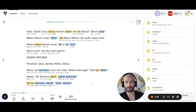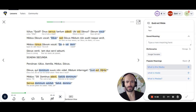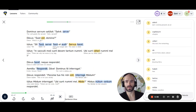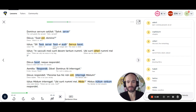Scaena secunda. Personae: Iulius, Aemilia, Medus, Davus. Davus, qui dominum suum non videt, Medus interrogat. Quid est, Mede? St. Dominus adest. Saluta dominum. Servus dominum salutat. Salve, Domine. Dominus servum salutat. Salve, serve. Davus: Quid est, Domine? Iulius: Tace, serve. Tacet et audit. Servus tacit.